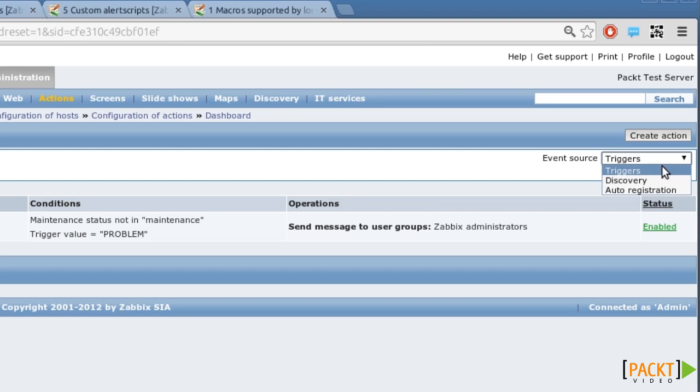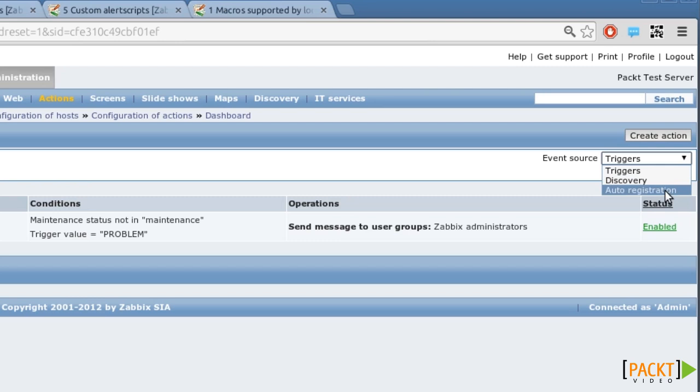The other two kinds are for automatic discovery, where Zabbix scans your network for new computers, and auto-registration, where hosts running Zabbix agents can register to the Zabbix server automatically.